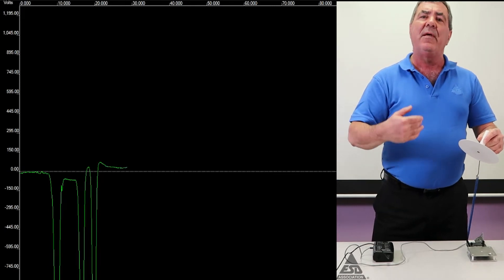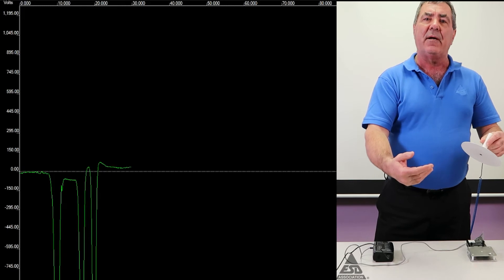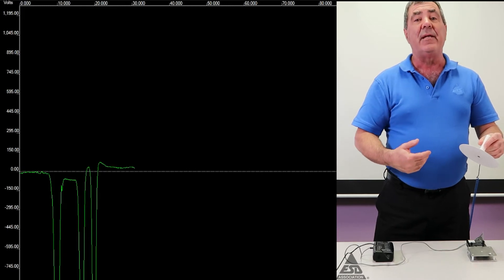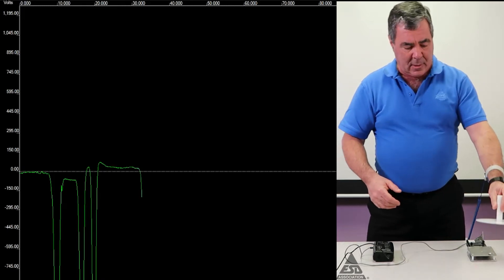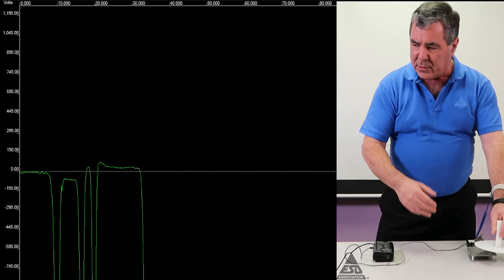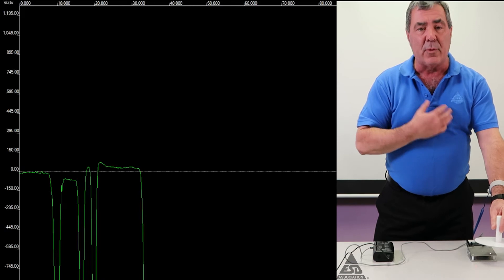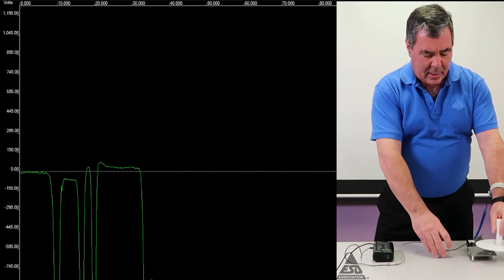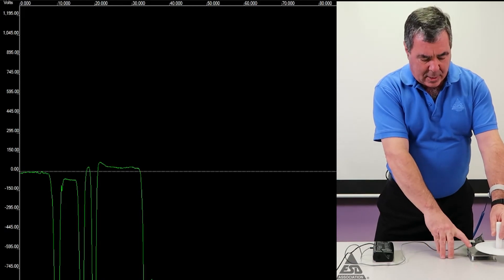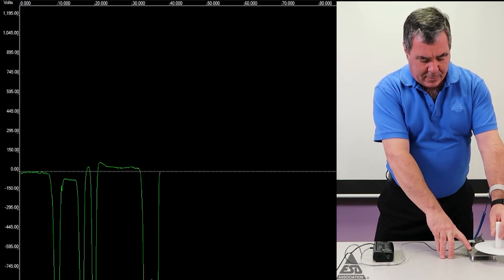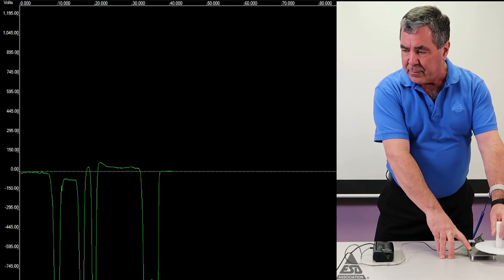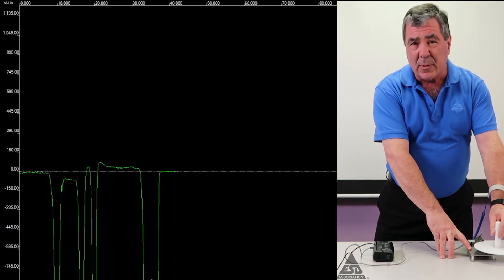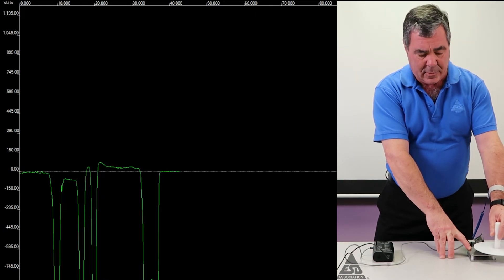But what happens if the field is there and then the part gets grounded? I'm bringing it close. Now I'm grounded with my wrist strap on and I touch that plate. See, the plate goes to zero. That actually was a discharge.